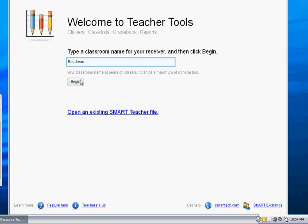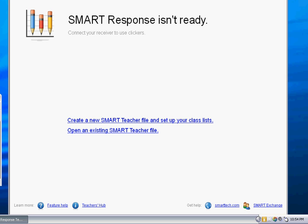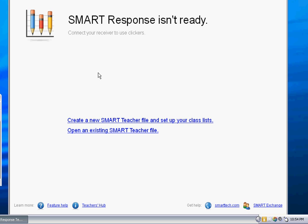So come up with a class name, hit begin, and then right now mine says mine isn't ready. I don't have it ready because I don't have anything plugged in. That is probably what yours says as well because you need to actually plug the receiver in to use it.